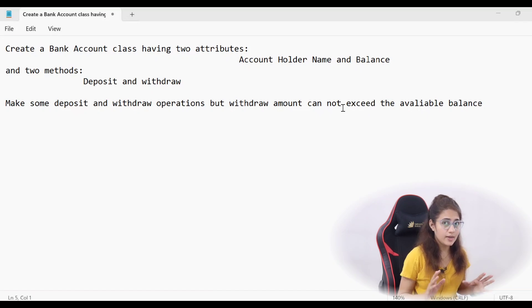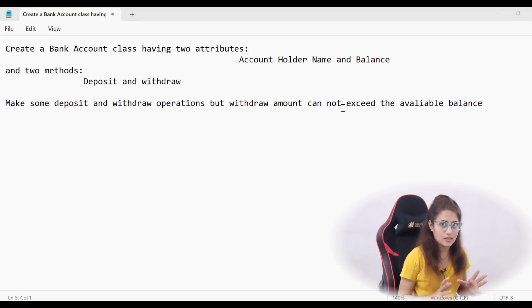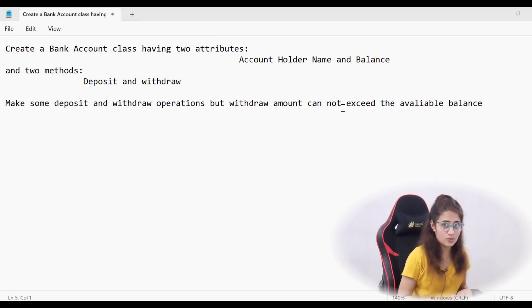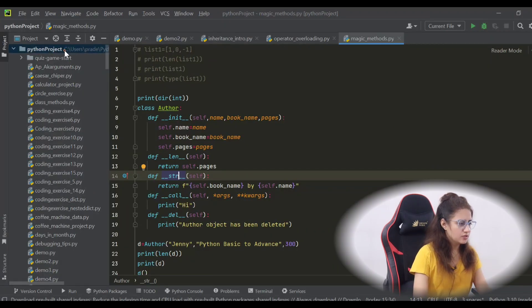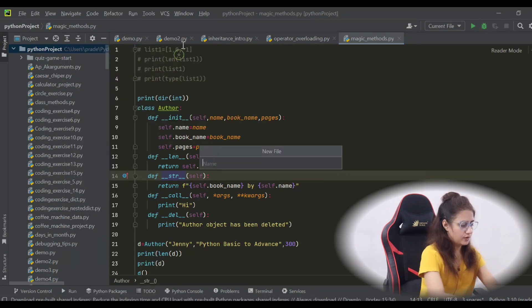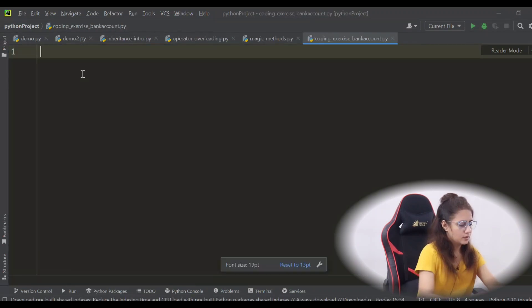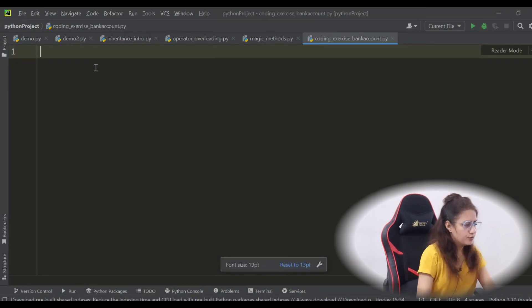I think that's not too much — you can handle this. Pause the video and try this out. Okay, I hope you have done this. Let's try it out and create a new file.